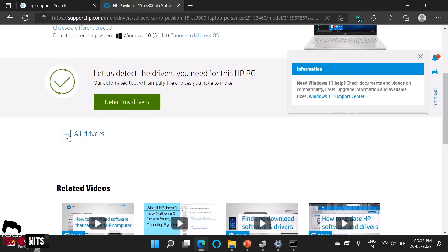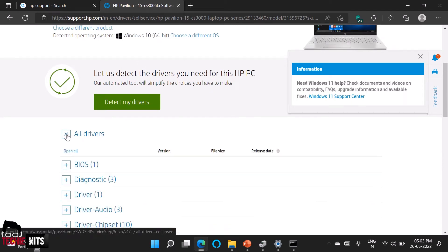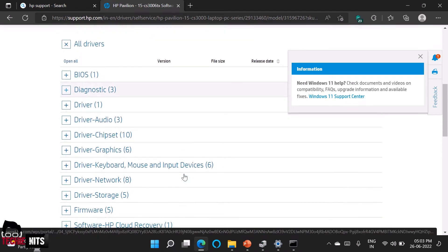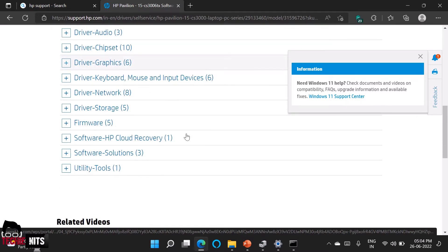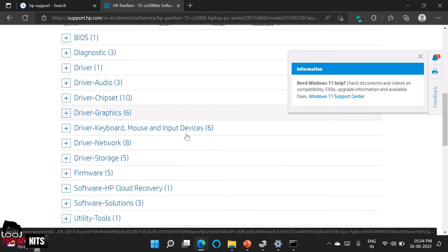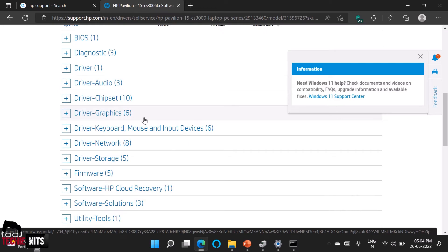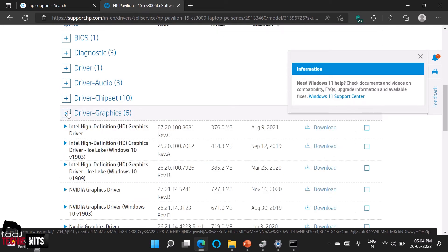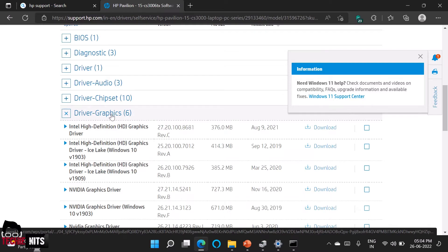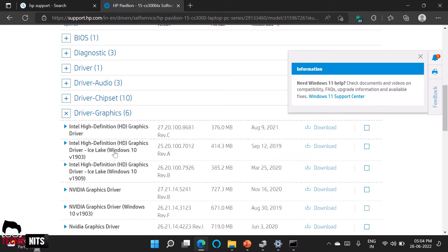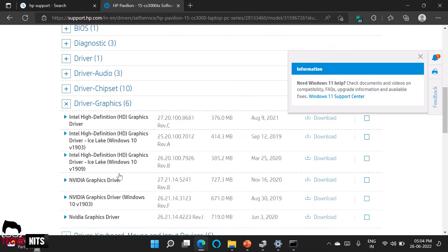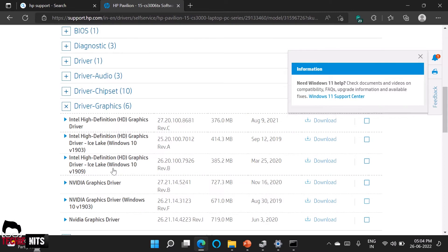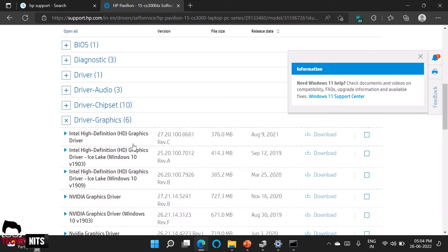So now HP has recognized my serial number and it has taken me to the driver download page. So here I have an option as all drivers. Select all drivers. So we are looking for display driver. So display driver also comes under graphics. So I am selecting driver graphics. So here you have multiple options to download the driver. The Nvidia graphic driver is used for the graphic card. So here I have display drivers from Intel.